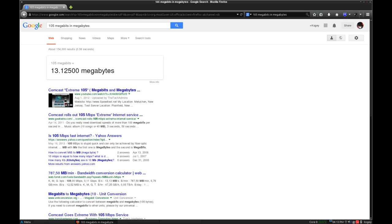Give me one second please. Alright, so upon Googling it, 105 megabits is around 13 megabytes. So that's false advertising right there.